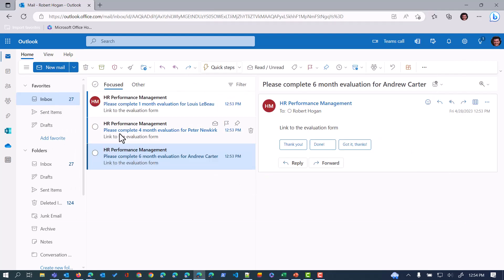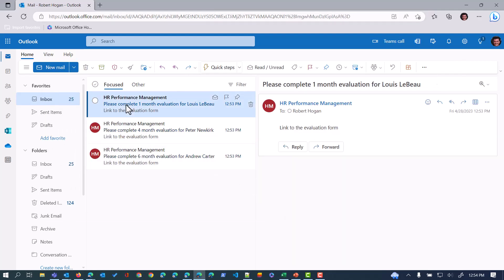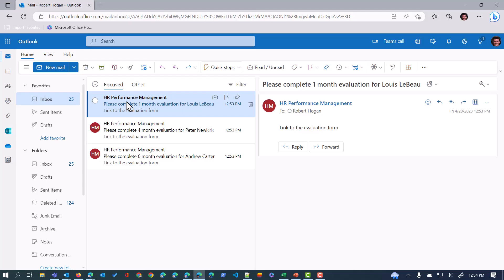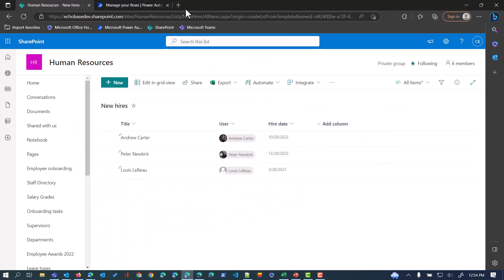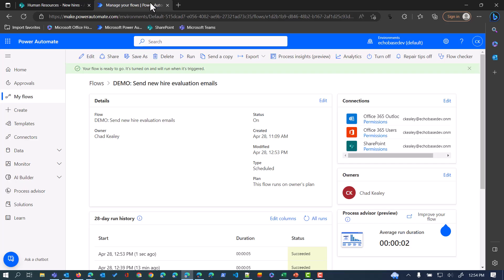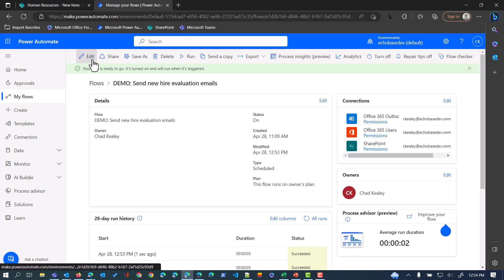Likewise, we have a four month for Peter and a one month for Louie. There you go, that's basically how it works. It's not the simplest thing in the world to do.